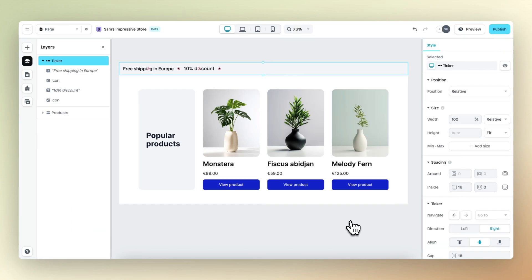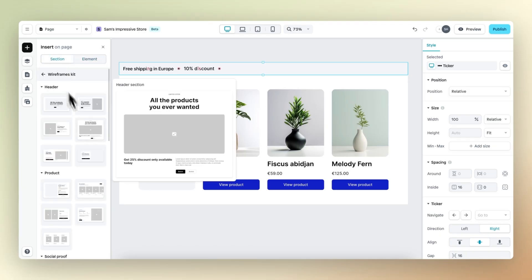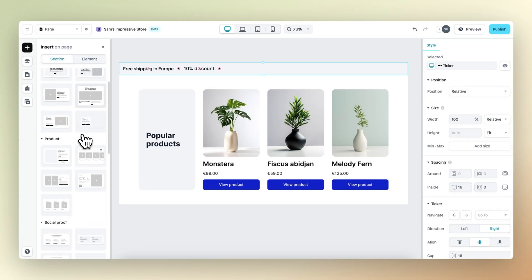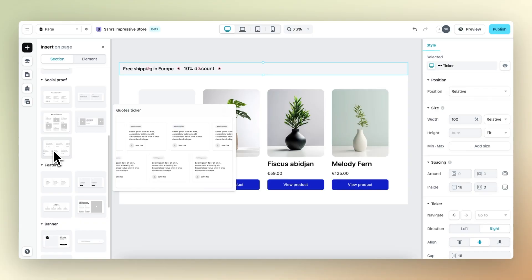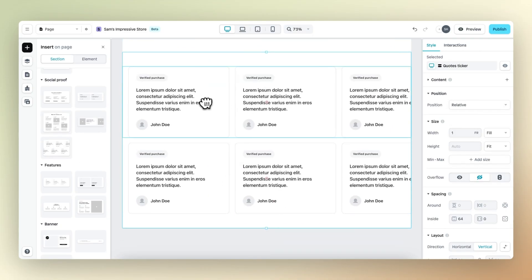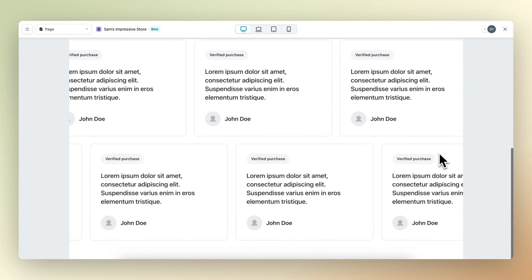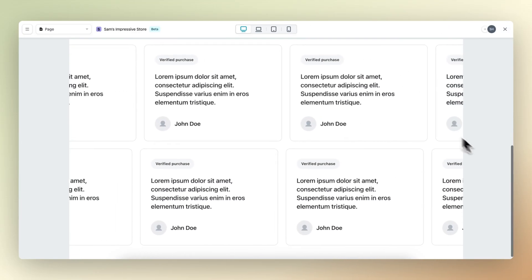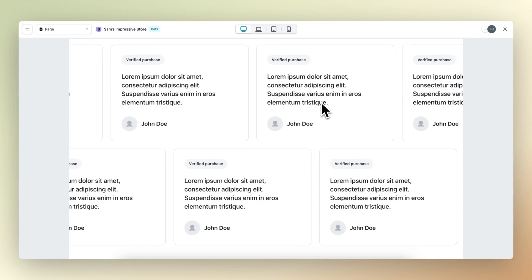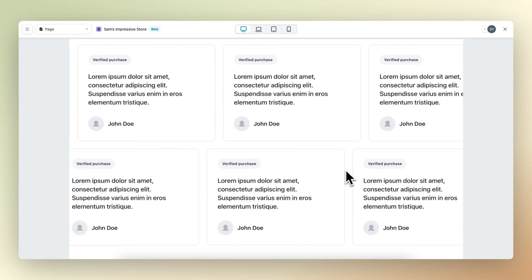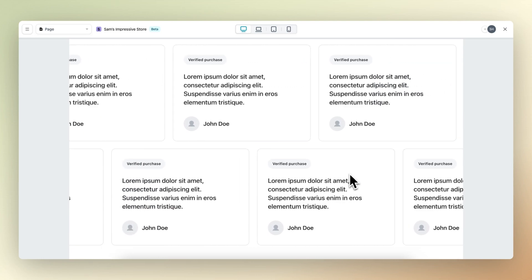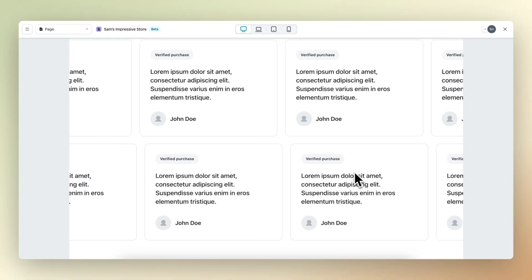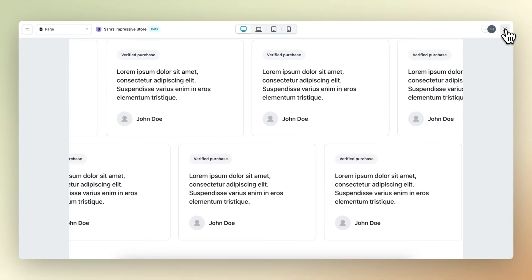And this is just a simple yet effective ticker, but the possibilities are limitless. For example, in the wireframe kit that we can select right here under social proof, we have this very advanced ticker that shows user generated content on Twitter. So if we preview, we can see that this is a pretty advanced ticker element with one row moving to the left and the other one to the right. And this is just to showcase that literally anything is possible for you to build with this new ticker element.